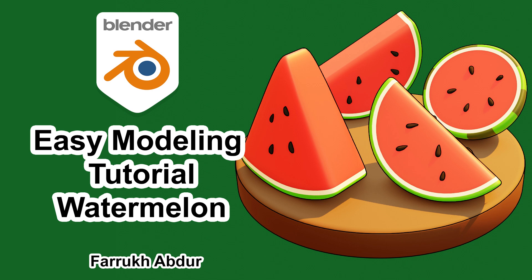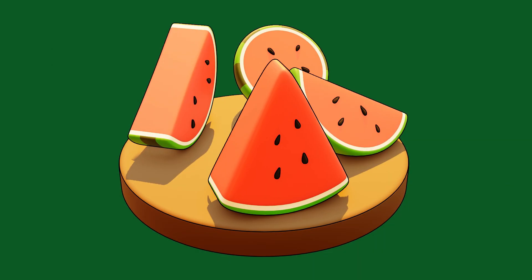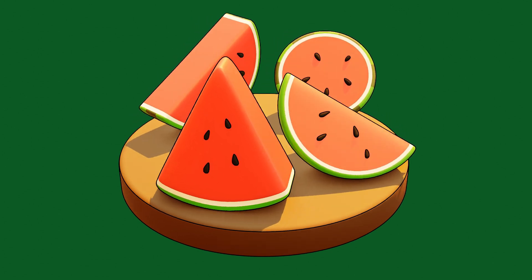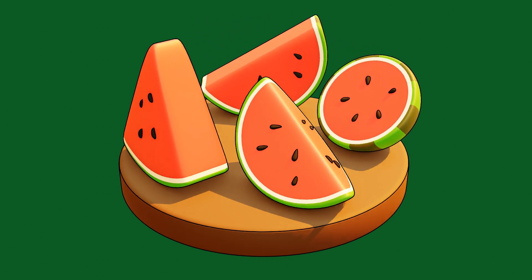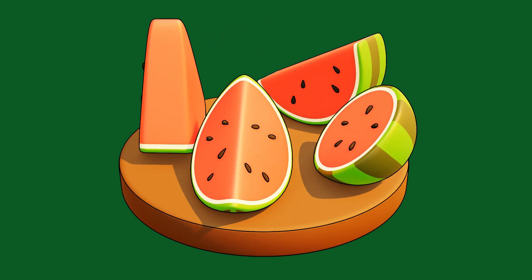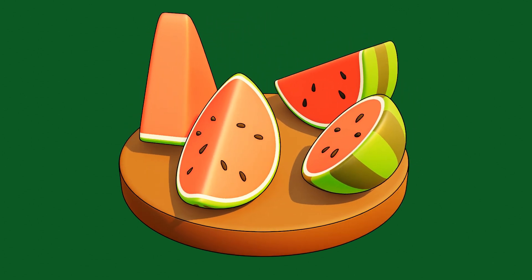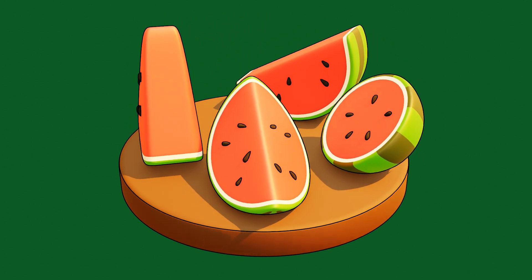Hello everyone. In this tutorial, we will create these four watermelon shapes using simple modeling techniques and apply the materials as well.